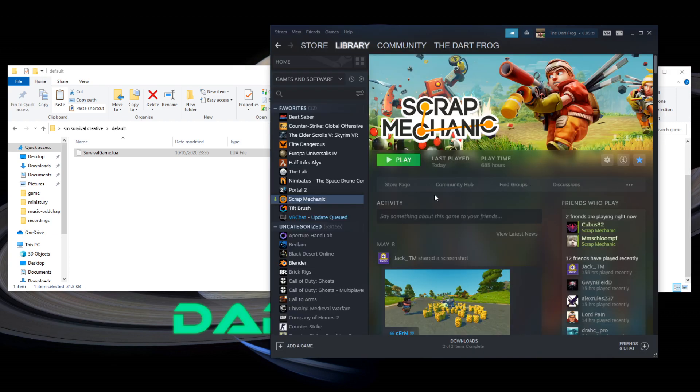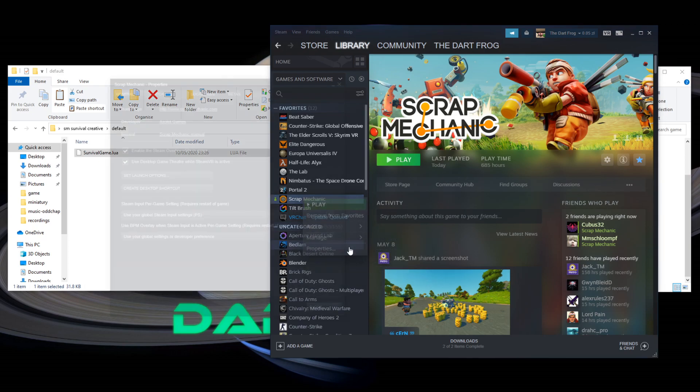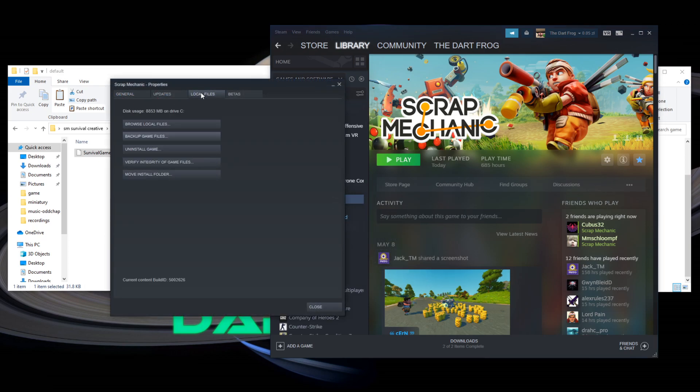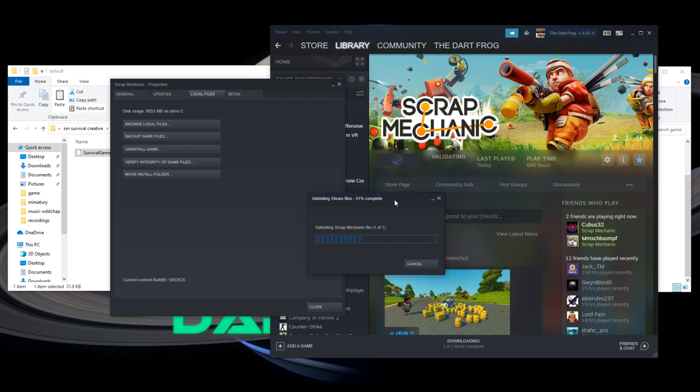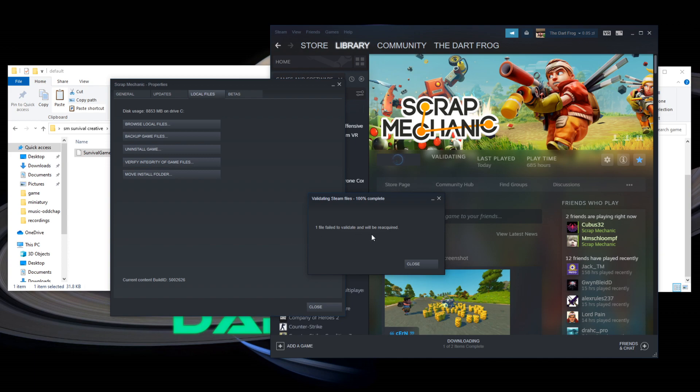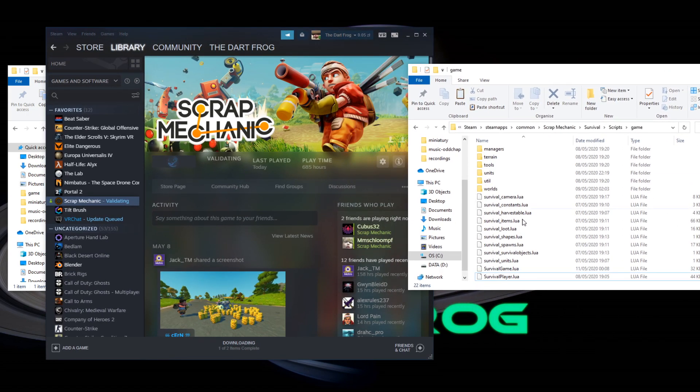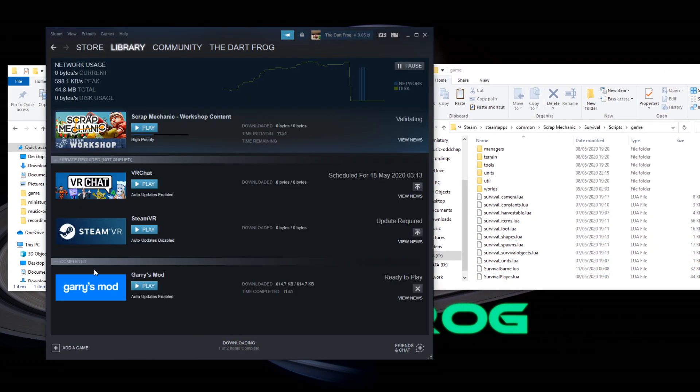And the second one is go to steam, right click on scrap mechanic, properties, local files, and click on verify integrity of game files. As you can see, one file failed to validate and will be reacquired. So, what steam will do now is basically take this file, remove it, and download it again, as you can see right here.